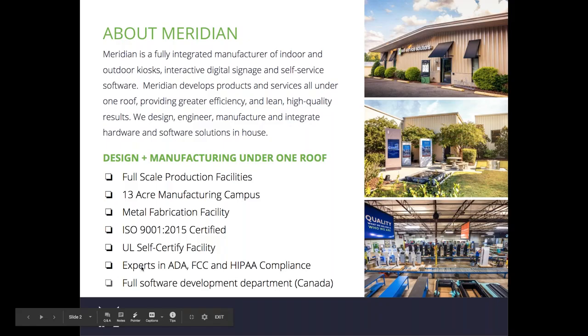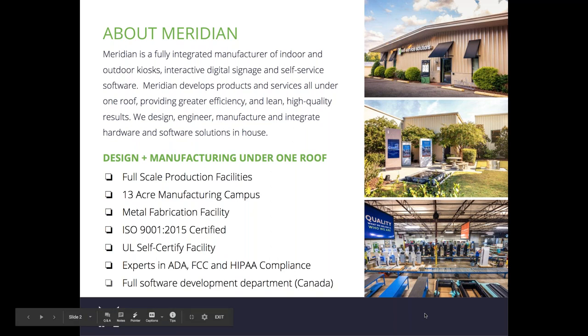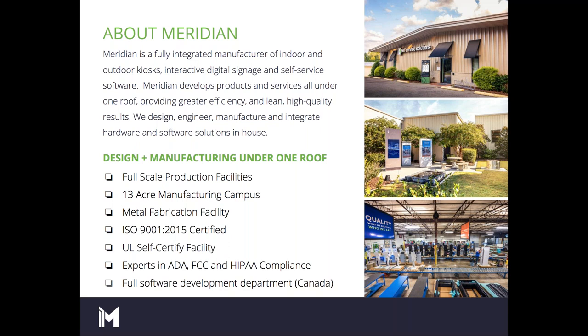To start off, a little bit about Meridian. Meridian is a fully integrated manufacturer of indoor and outdoor kiosks, interactive digital signage, and self-service software. We develop all of our products and services under one roof, which provides us with greater efficiency and lean high quality results.